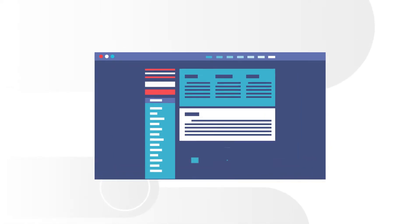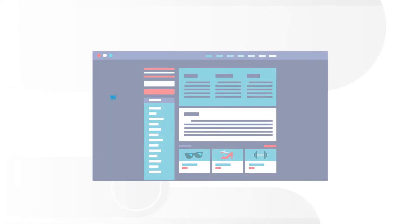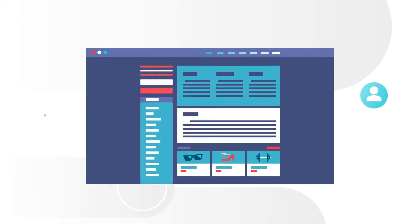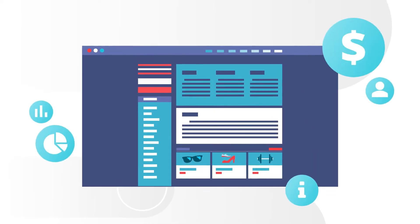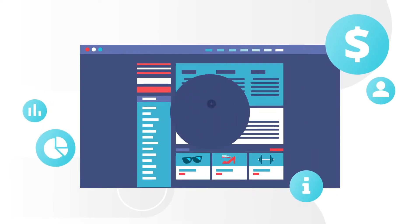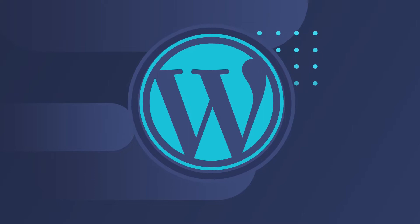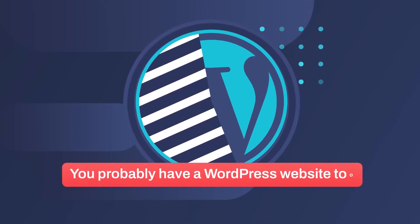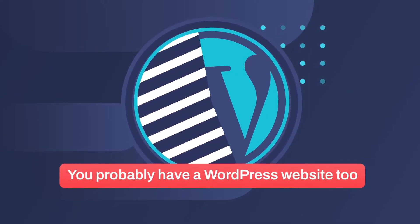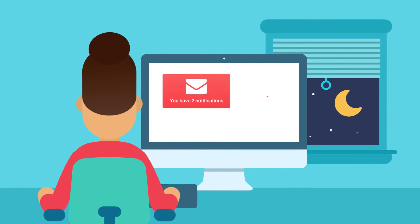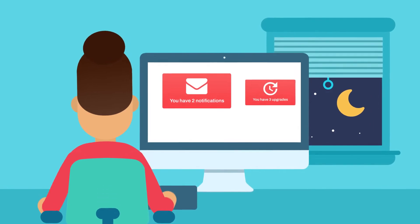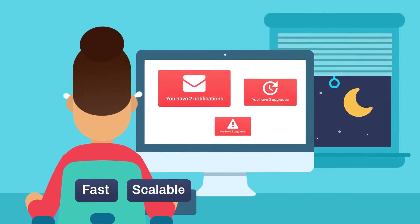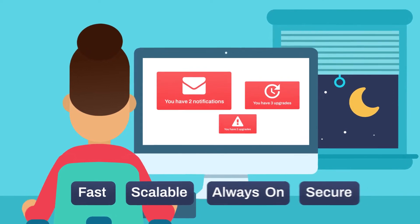Your website is more important today than ever before. It's your window to the world for generating leads, providing information, and enabling sales. And with one in two sites powered by WordPress, it's safe to say you probably have a WordPress website too. But WordPress can be challenging to maintain and manage, demanding resources and know-how to stay fast, scalable, always-on, and secure.